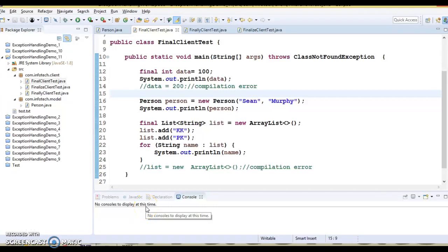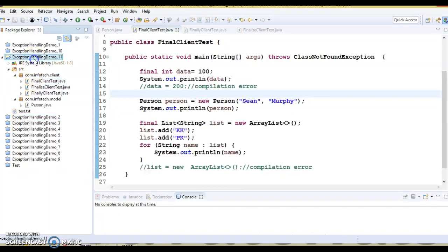Hello friends, welcome. In this video tutorial we will talk about the three keywords in Java: final, finally, and finalize. I will try to explain these three keywords with the help of an example which I have already created.